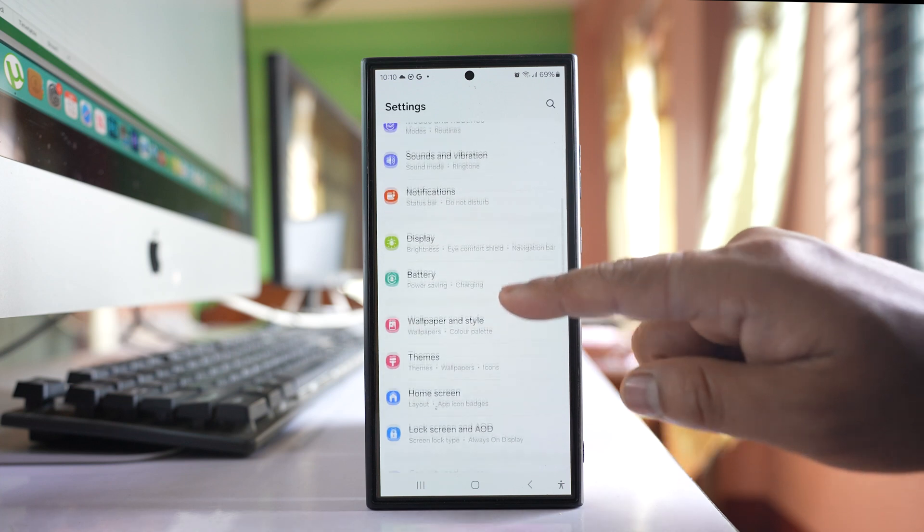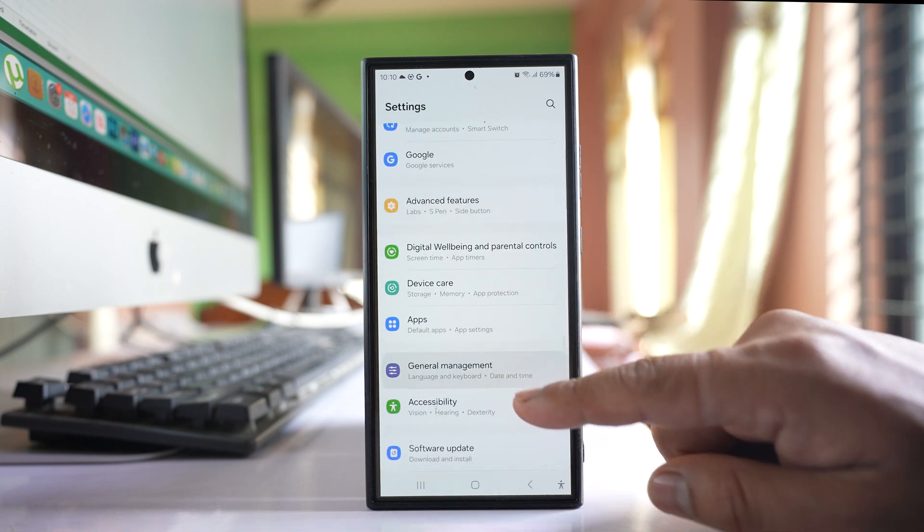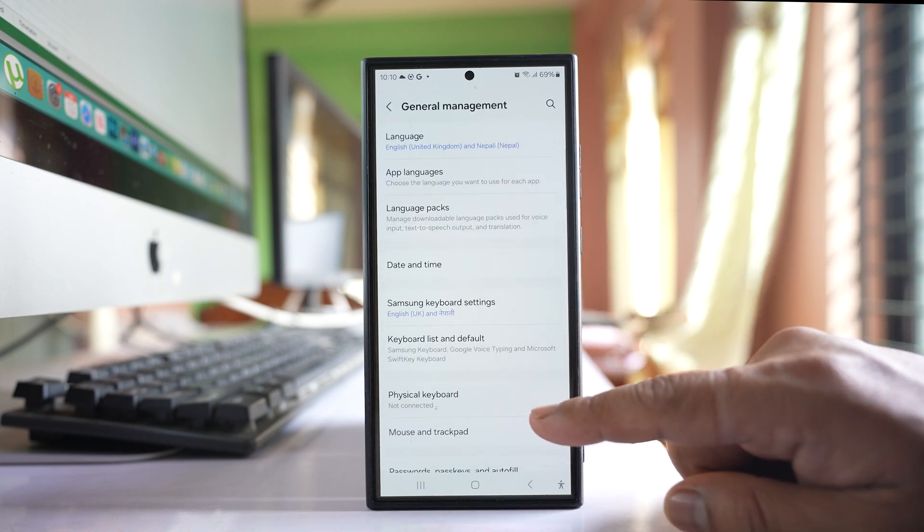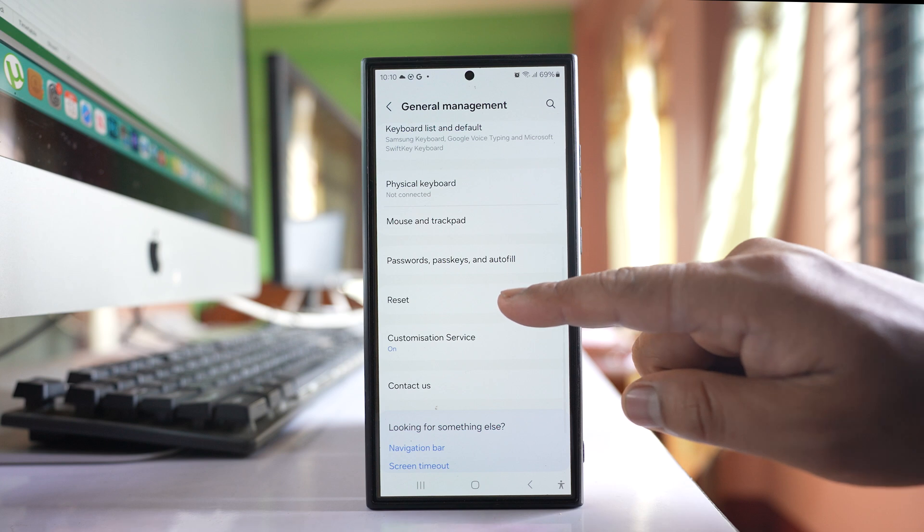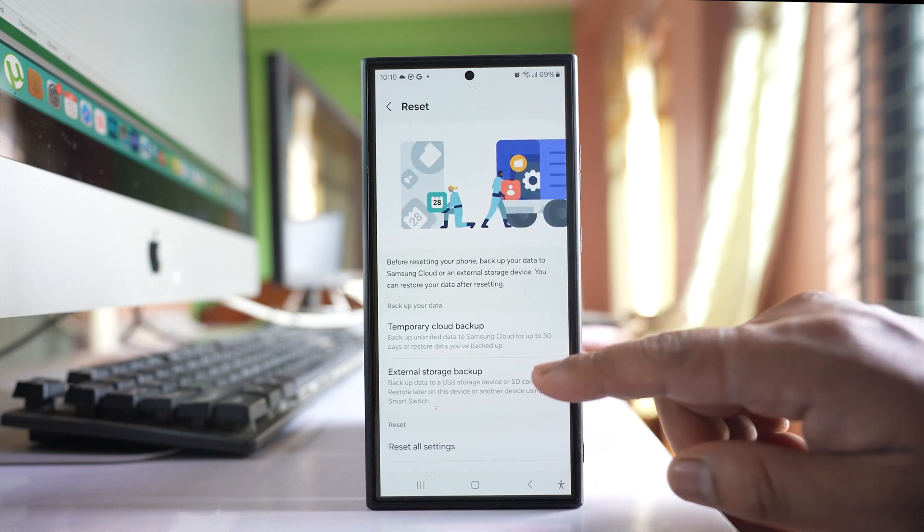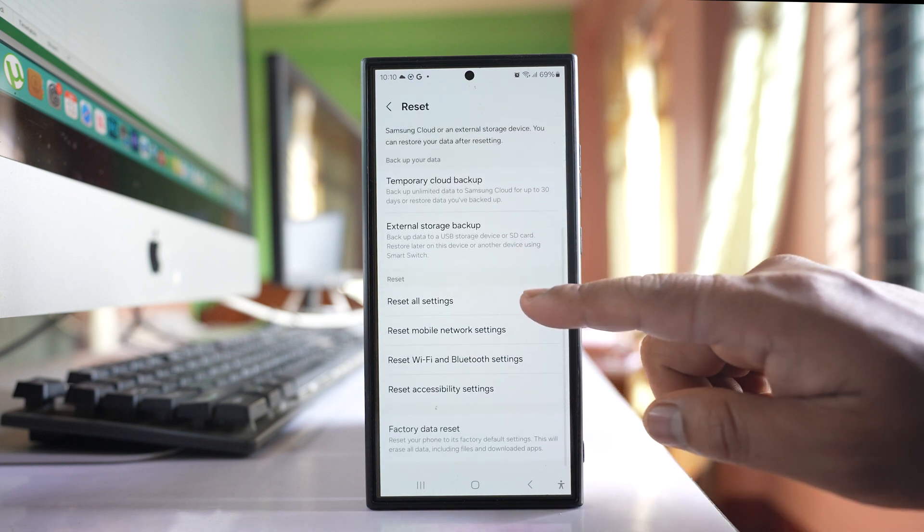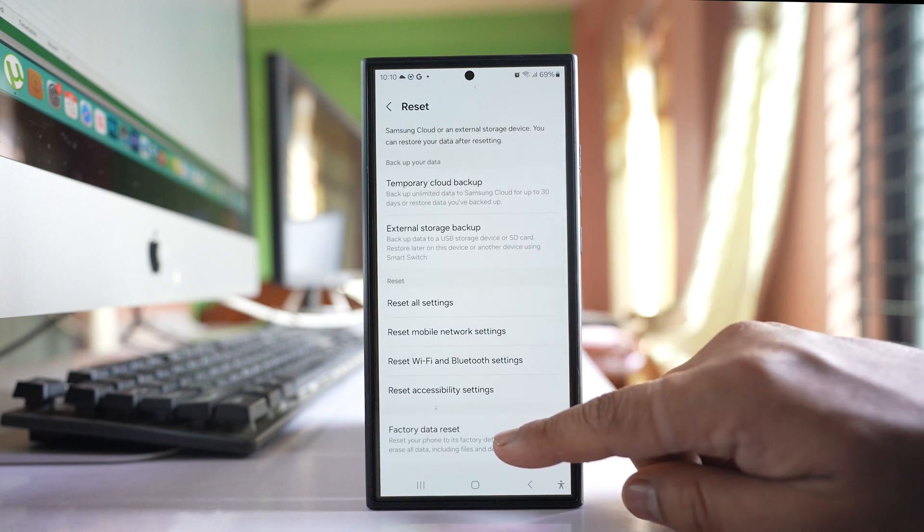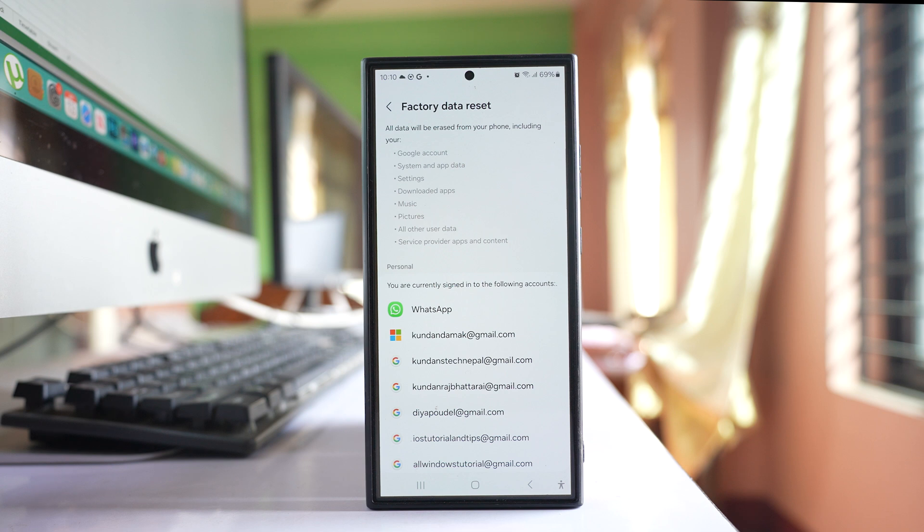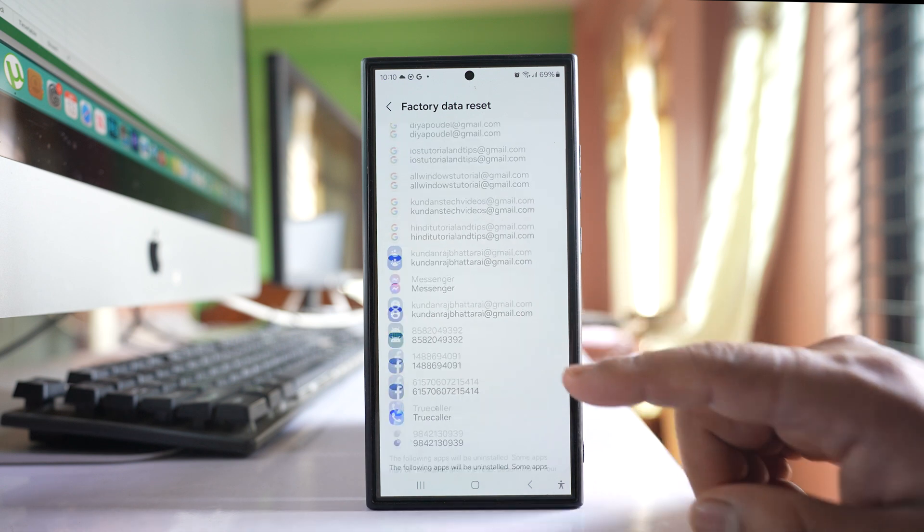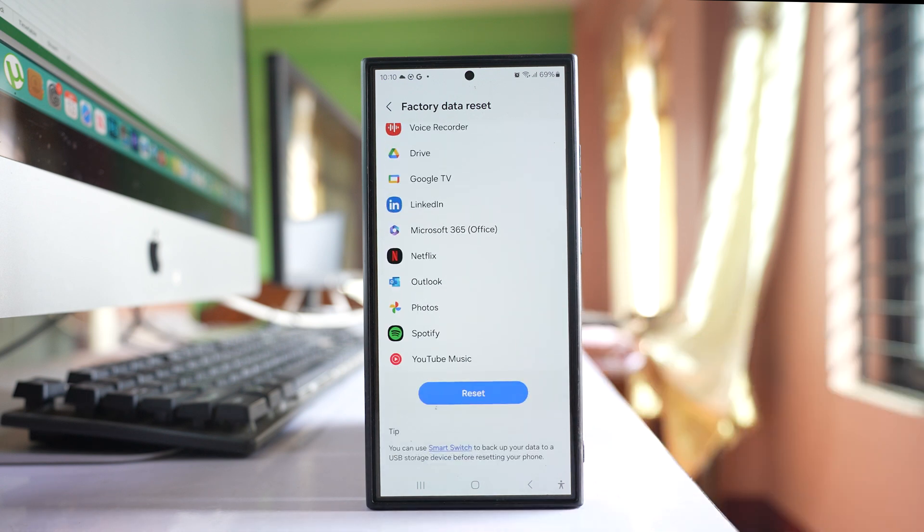Go to General Management, go to Reset, and select Factory Data Reset. Once you do this factory data reset, all the applications you've installed and all the data will be removed.